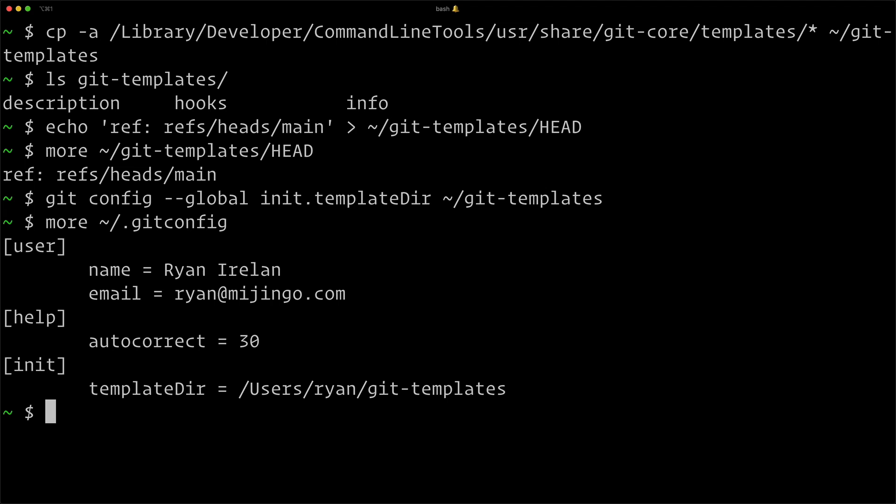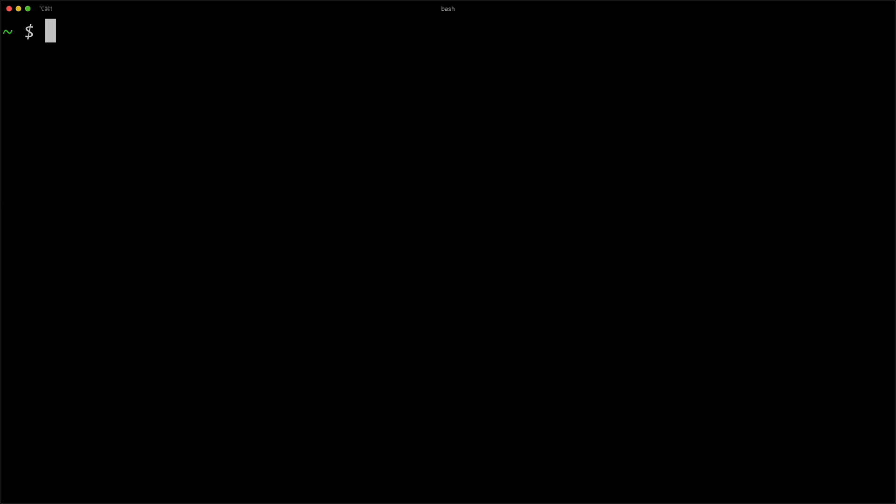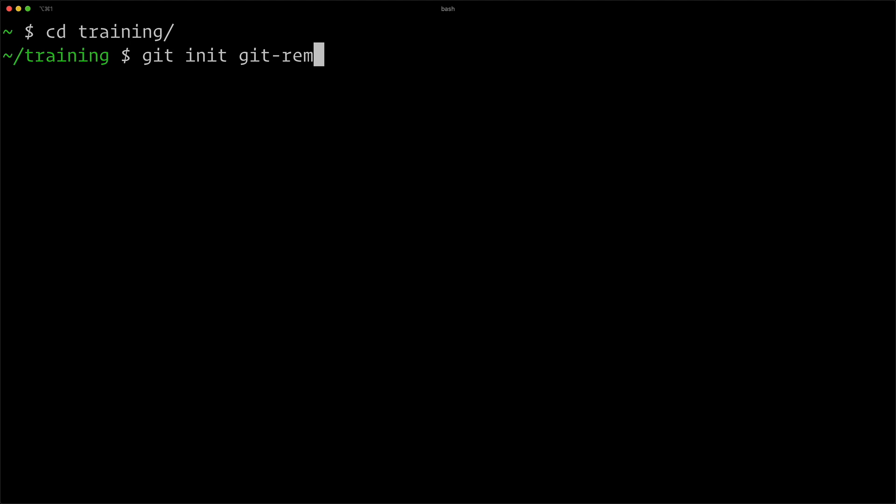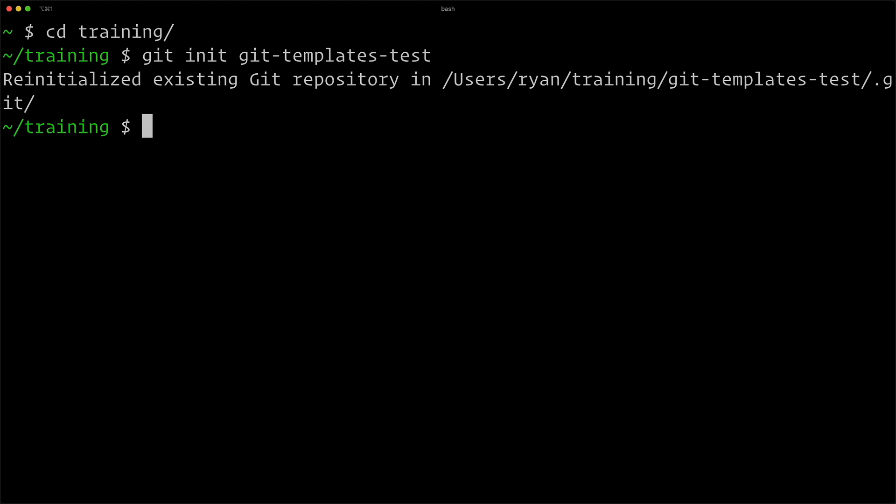So now we're ready to initialize a new repository. I'm going to go into my training directory. And just like I always would, I'll do git init to create a new git repository. We'll call it git-templates-test. And so what this is going to do is initialize a new repository in the git-templates-test directory. It'll create it as well.